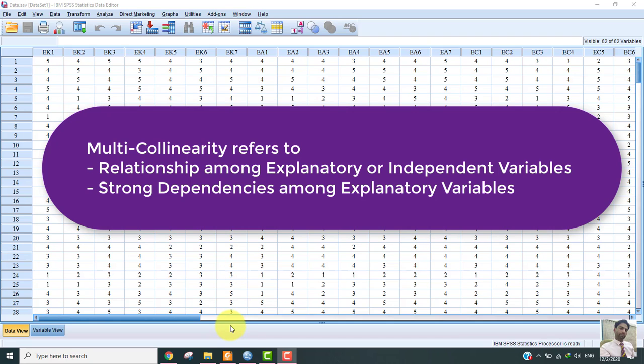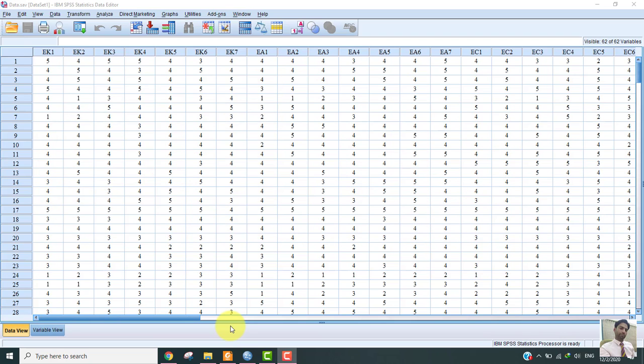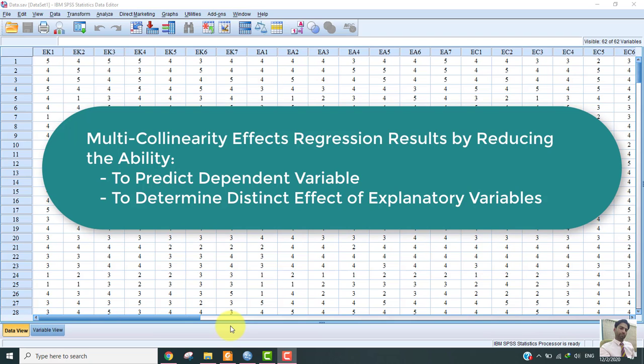Multicollinearity basically refers to the relationship between explanatory variables and it occurs when there are strong dependencies among the explanatory variables. The presence of multicollinearity influences the results of the regression model by reducing the ability to predict dependent variable as well as to determine the distinct effect of explanatory variables.